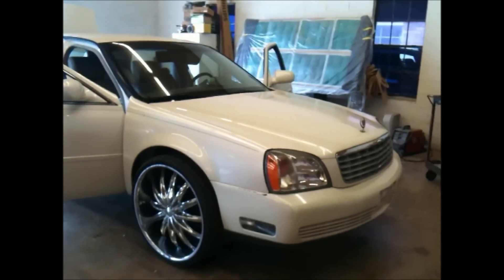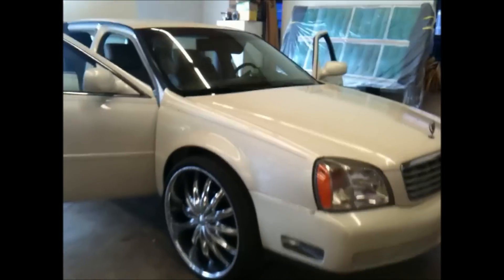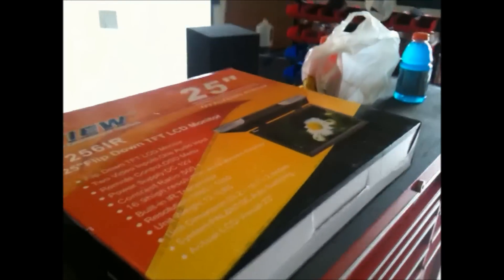All righty guys, today in the shop we got a 2001 Cadillac DeVille. He's pretty well equipped right now - he's got a seven inch flip out, he's got the visor TVs, he's got headrests, and he's got two in the rear as well. Today we're gonna be installing a 25 inch flip down.